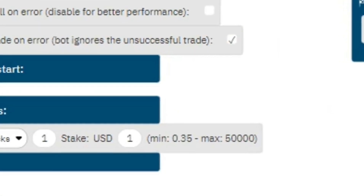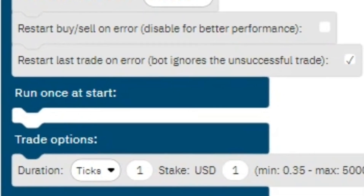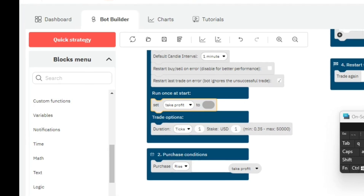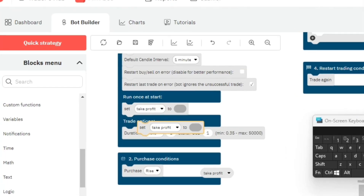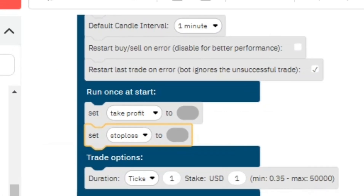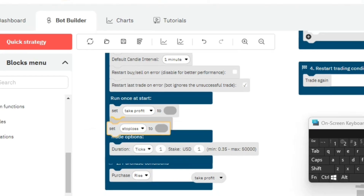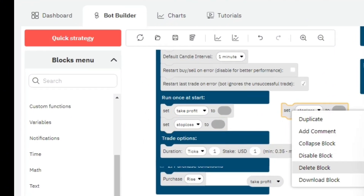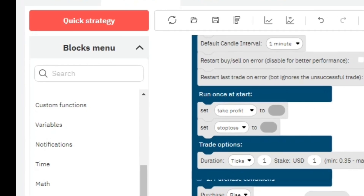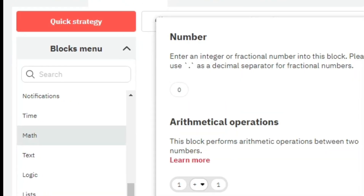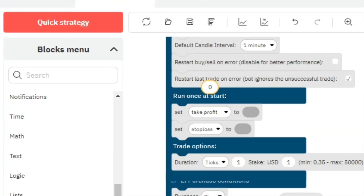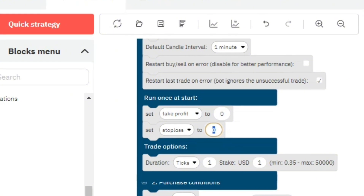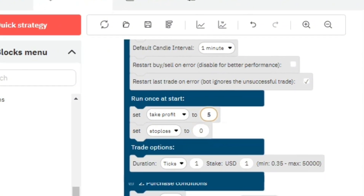With those two variables created, the second step is to go to the 'run once at start' block and set them. This is where you as a trader input the take profit and the stop loss values. You can set the take profit and also set the stop loss here. Set take profit to a number — go to Maths and put in the number you want, like ten dollars. Similarly, set stop loss — for example, set take profit to five or set take profit to fifteen.